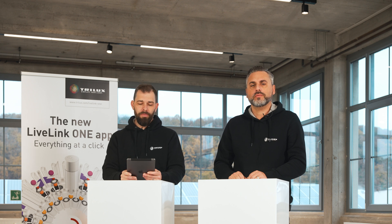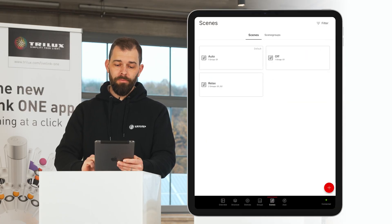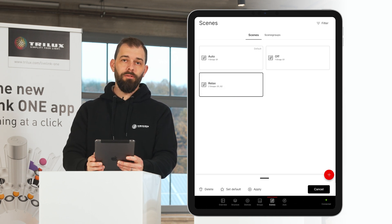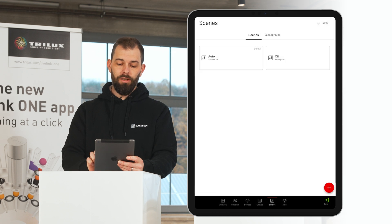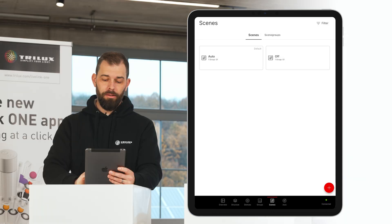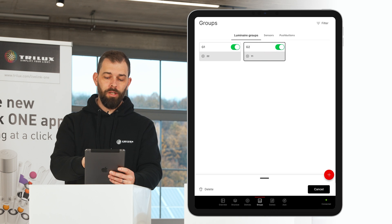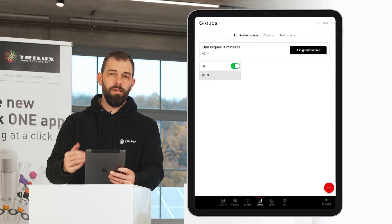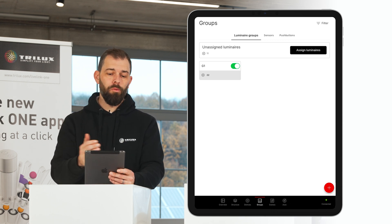If you are unhappy with your configuration, if you no longer like a scene, or if you need to change the groups, you can easily undo this and delete scenes and groups. I start with the scene by selecting the Scene menu and opening the delete menu by pressing and holding. I delete the Relax scene I just created and confirm. As you can see, the scene has now been deleted. I do the same with the groups by selecting the group menu, selecting the luminaire groups, and deleting Group G2 by holding it down for a long time. The luminaires previously in Group G2 are now available again as unassigned luminaires and can be reassigned to Group G1 or new groups.